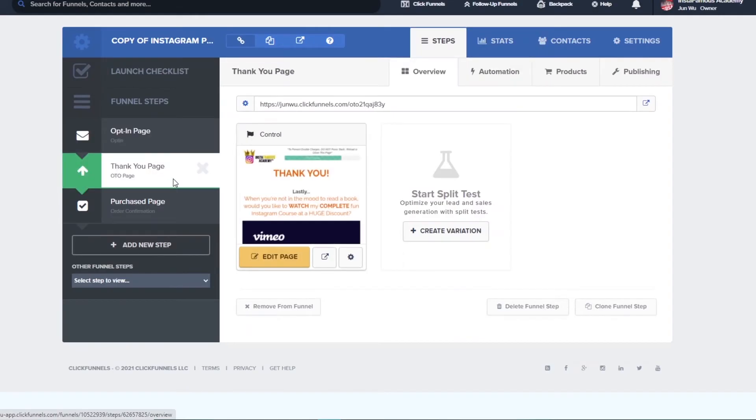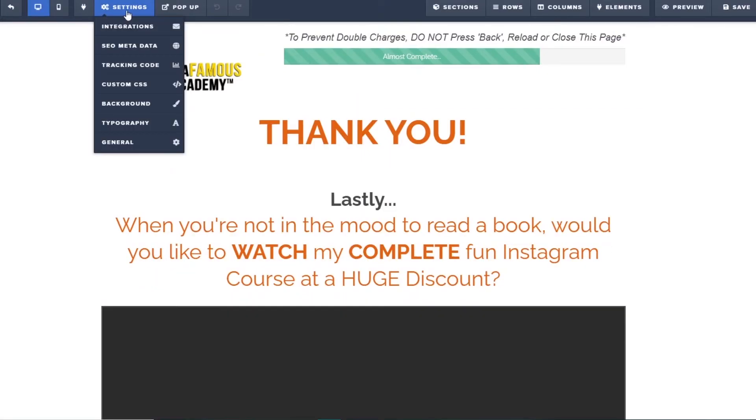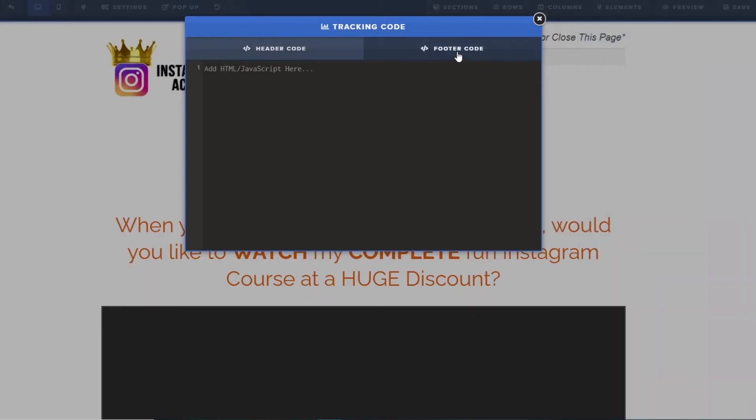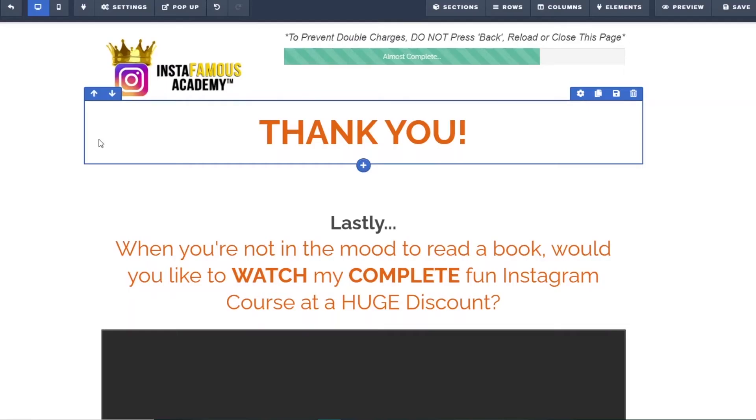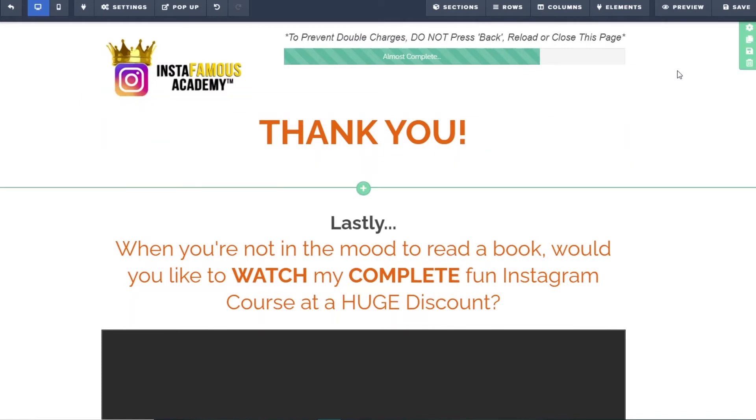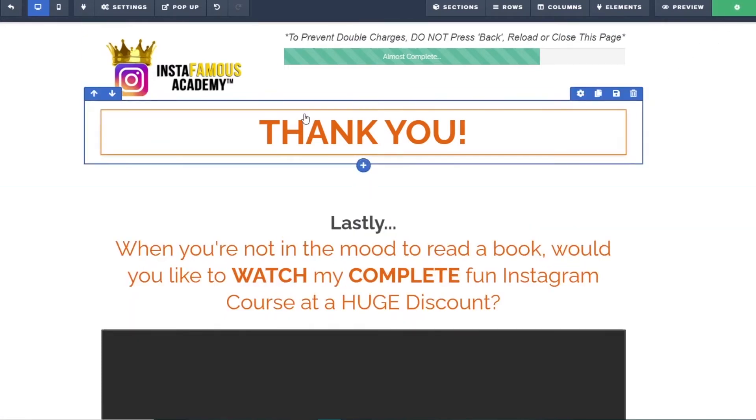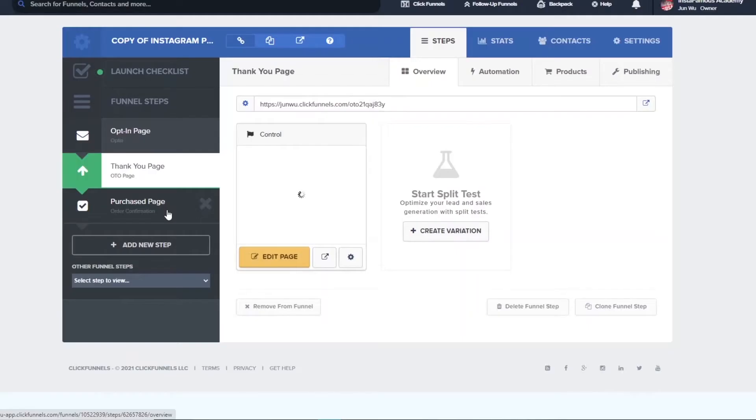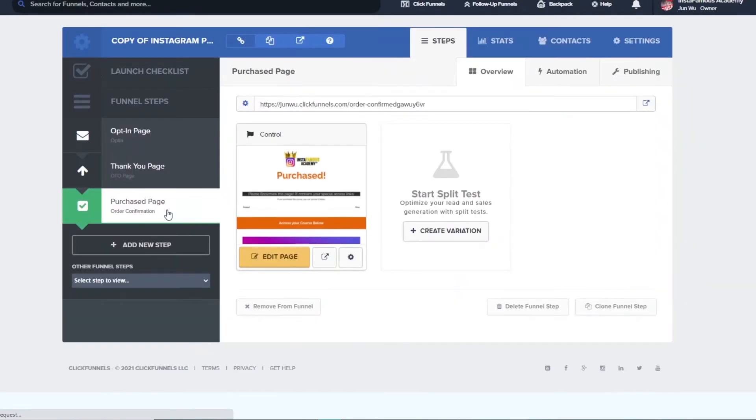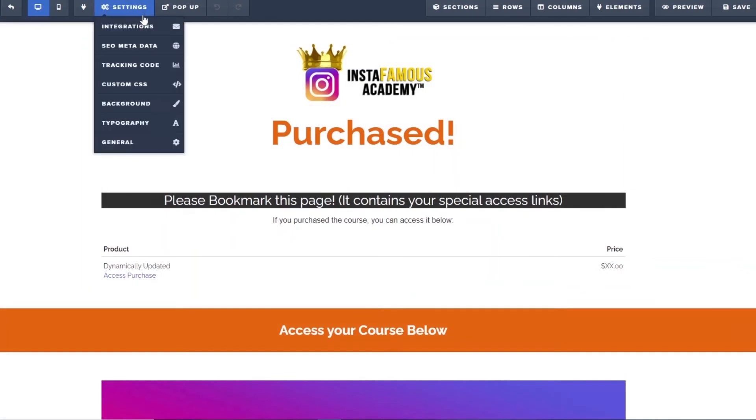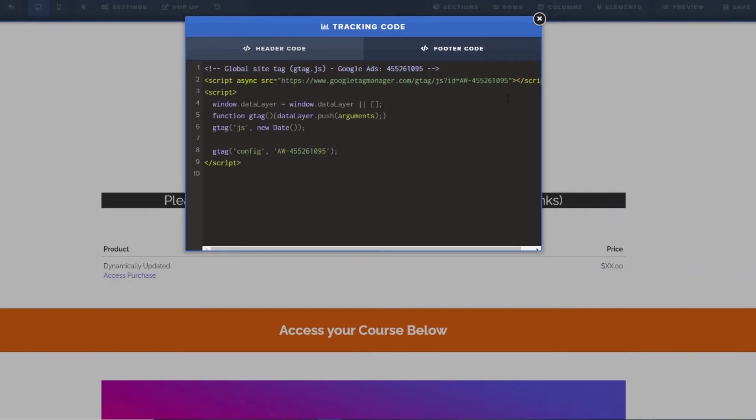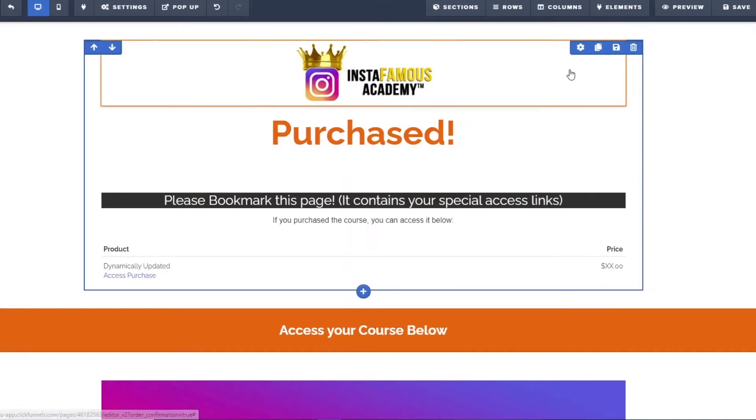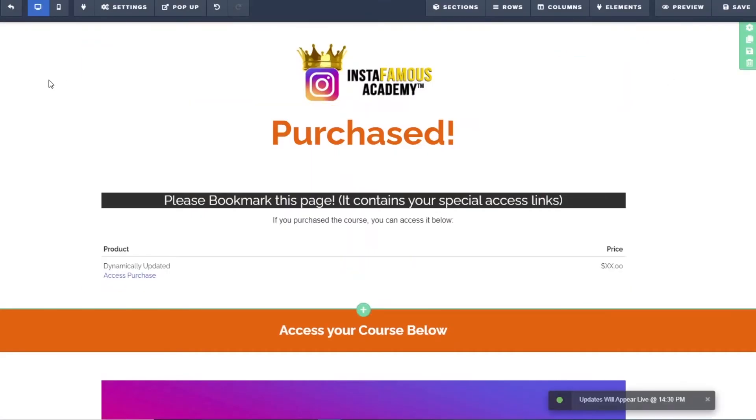Selecting the thank you page and then click on edit page. Once again, going up to settings, tracking code and then pasting the global site tag code into the footer code. And we repeat this process one more time for our purchased page. As you watch me do this for my landing pages using the ClickFunnels software, keep in mind that the process is the same. Even though the interface and the specific location where you put the code will be different for you depending on your software, the process is the same. So don't worry.